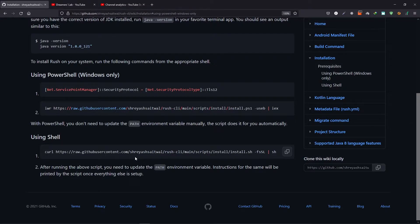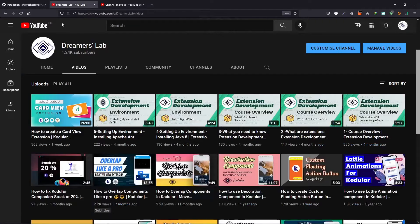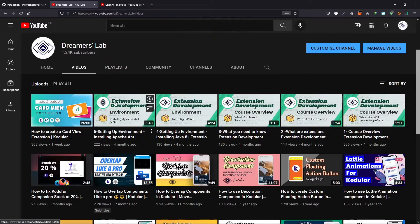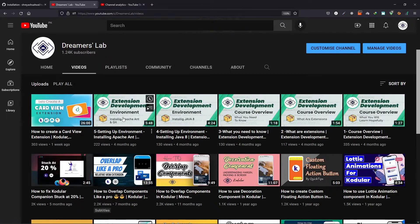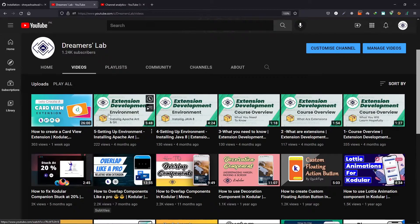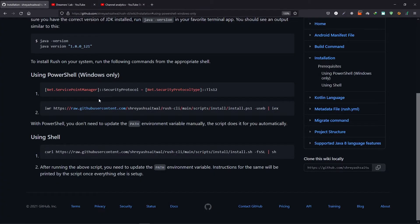Now for now we will use Shell so that the tutorial becomes a little bit more global for all the users. Now in order to use Shell command, you will use git. So if you haven't installed git in your device, then make sure to do so. If you want to watch a video tutorial, you can head over to my channel and you can watch this video installing Apache and git.